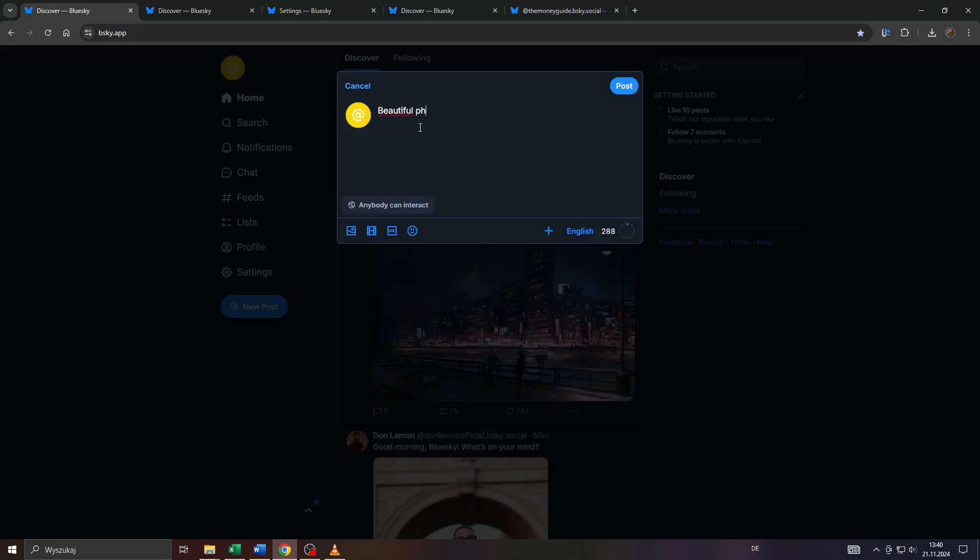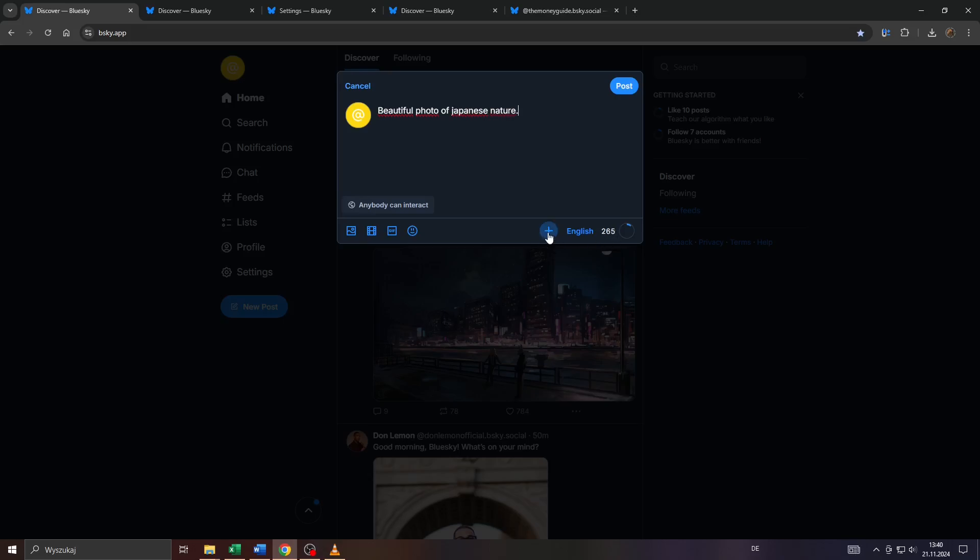Like, you know, like on Twitter slash X, you may for example type in your text or post here. You have up to 300 characters. If you need more space, simply click on that button here to add a follow-up post.